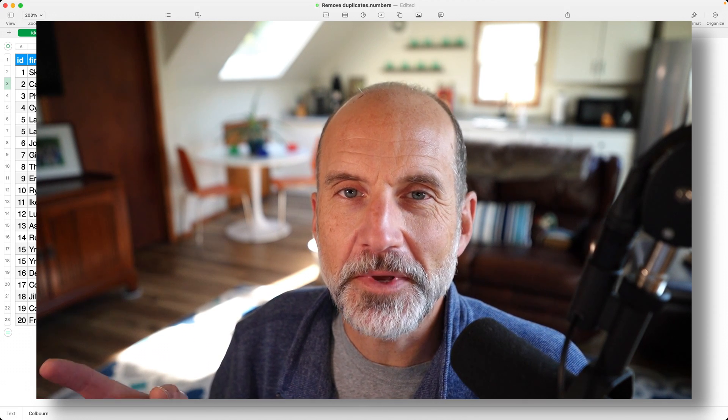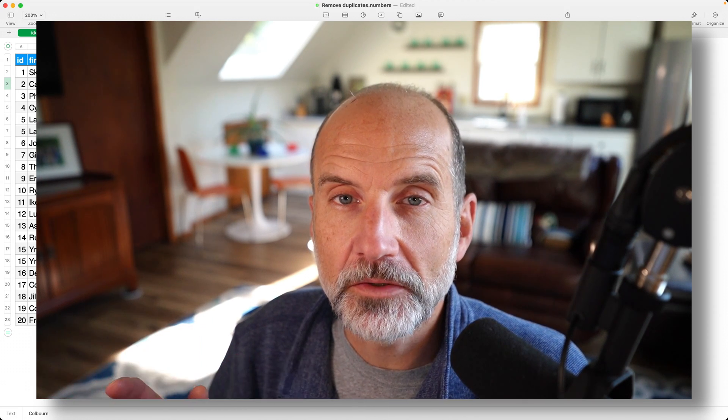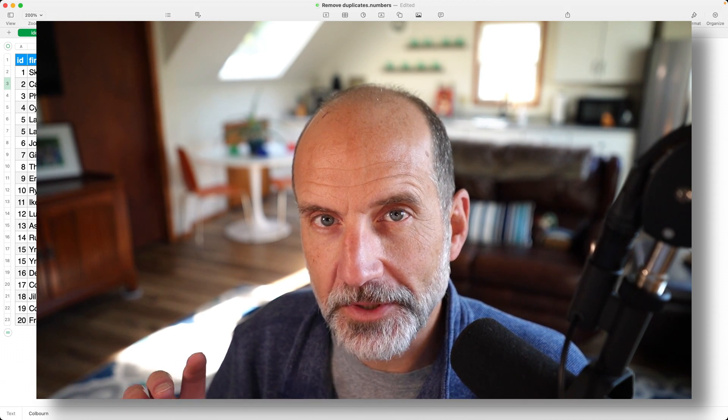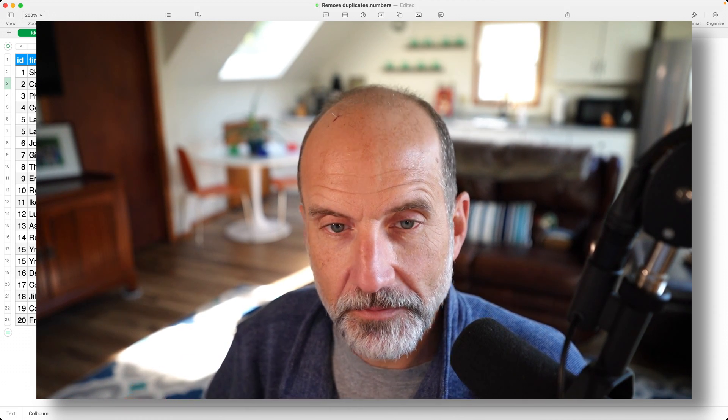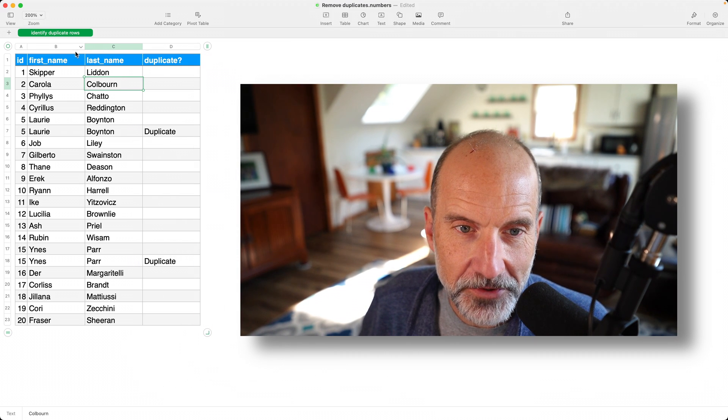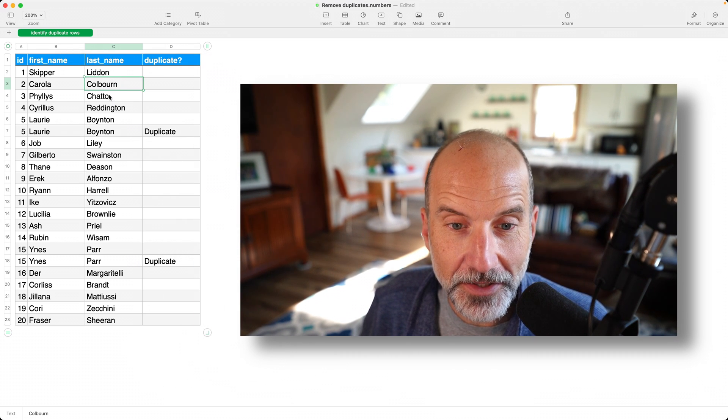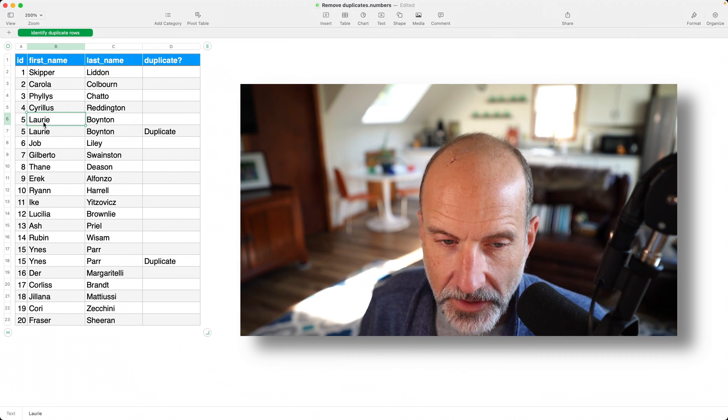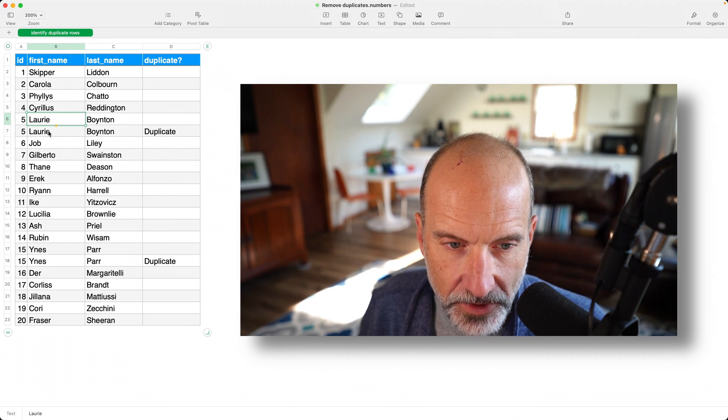All right, this video is going to be about how to remove duplicate rows from a table in Apple Numbers. So if you look at this spreadsheet, this table on the left has a couple of duplicated rows.